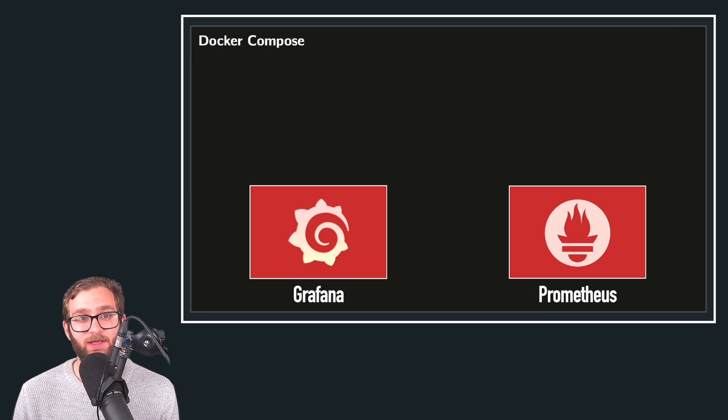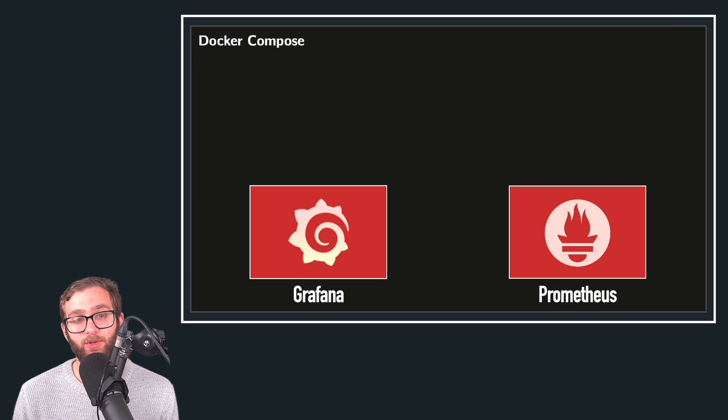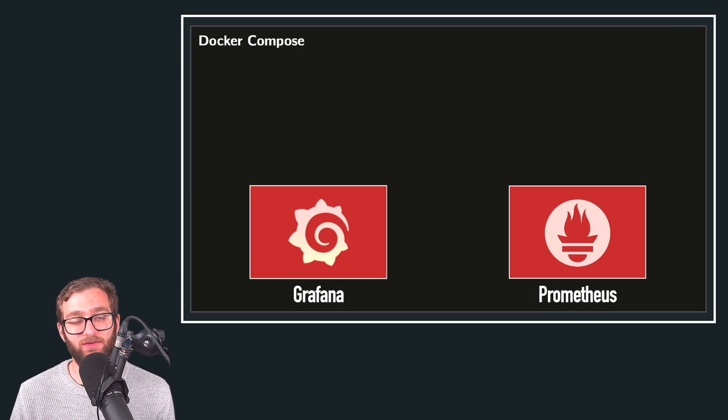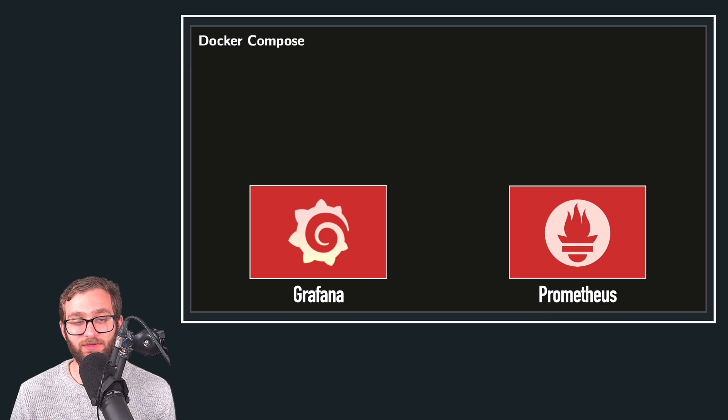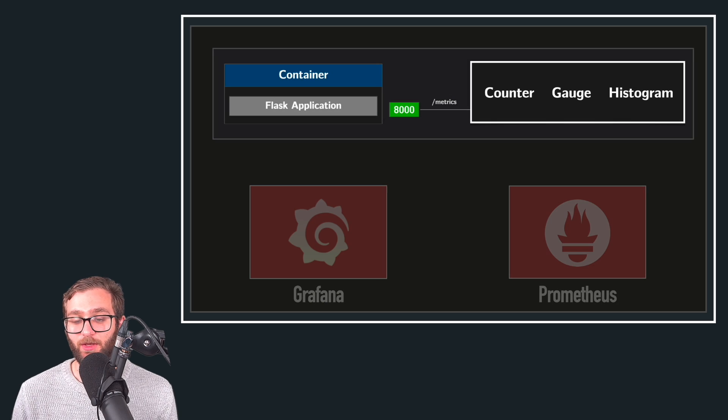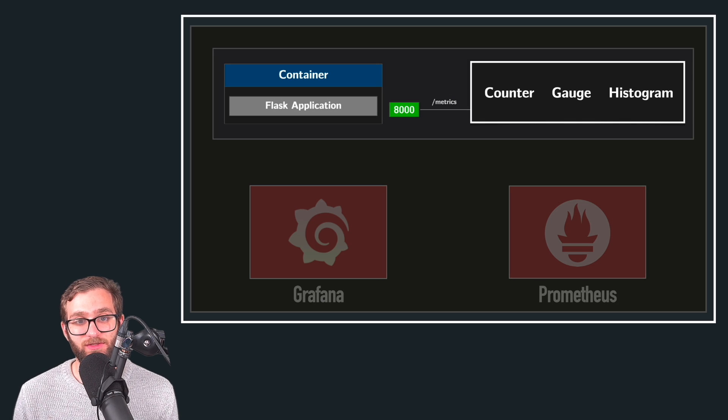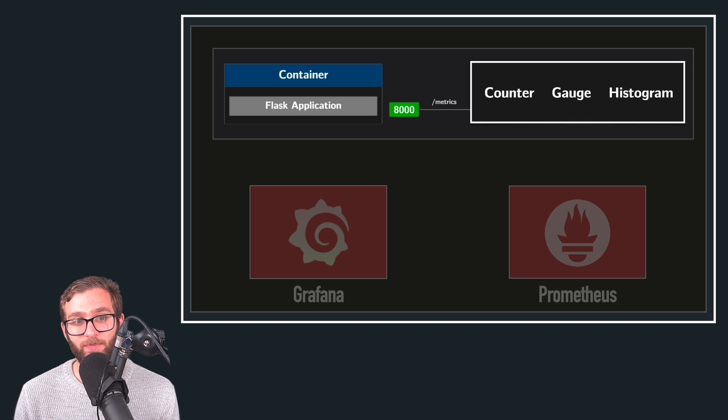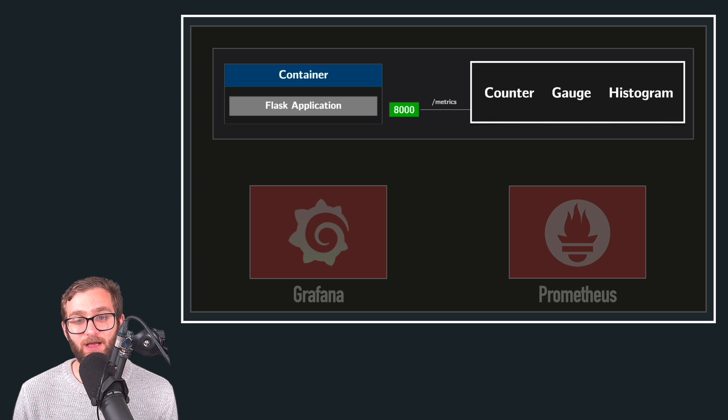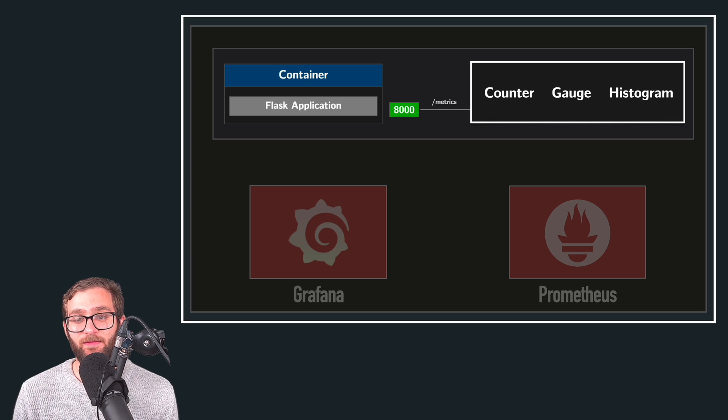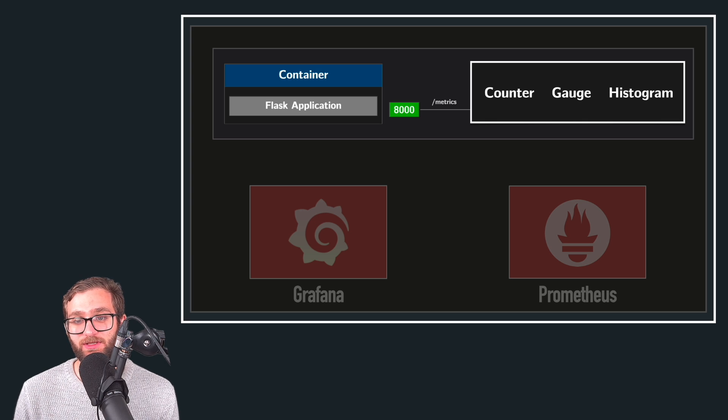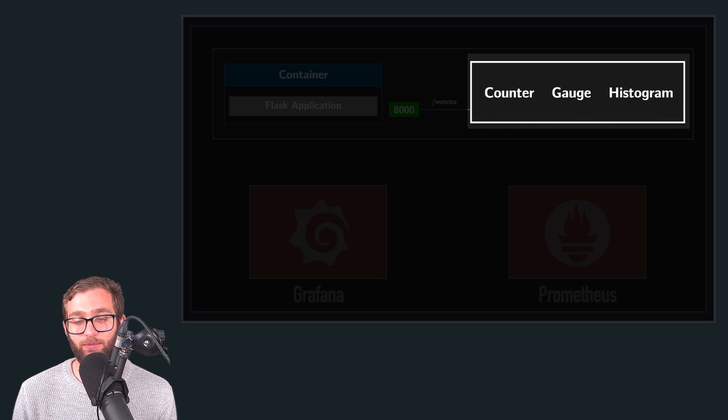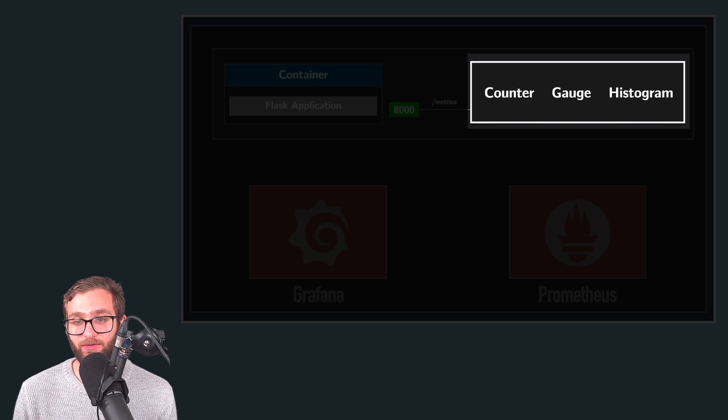So what we're going to be doing is we're going to run Prometheus and Grafana inside of a Docker Compose environment. We're going to use these technologies in order to monitor a containerized Flask application that's exposing different types of metrics at a particular endpoint.